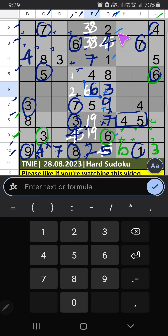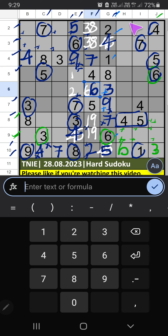Then 2nd grid: 2 numbers are remaining — 5 and 9. In the 4th row we have 5, so 5 can't come in the cell. 5 is confirmed here. Then 9 is here. 4th row: 2 numbers are remaining — 2 and 6. Column H — we have 6, so 6 can't come in these cells. 6 is confirmed here. Then 2 is here.